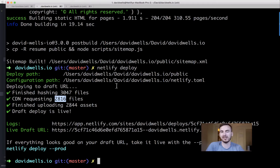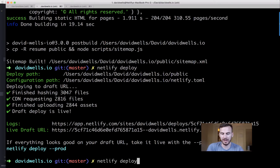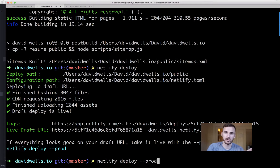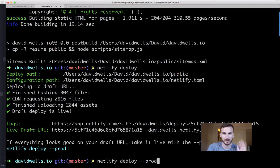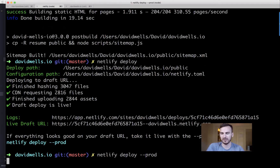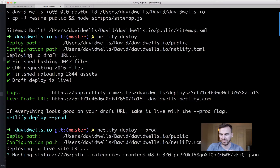We've deployed to the draft URL, but to deploy to the live site we just add `-P` for production (`--prod`). That does the exact same thing. Remember to run your build before doing this, otherwise you could pipe up a broken site. Make sure everything's working locally first.